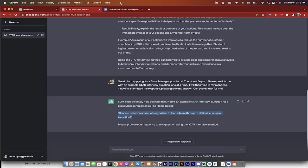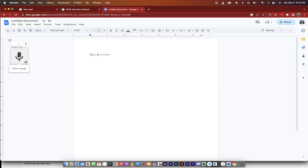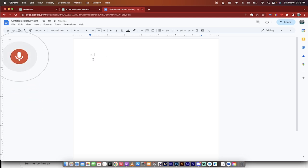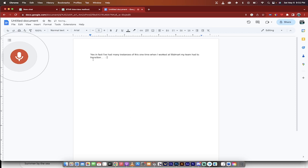So here we go. What was the question again? The question was: describe when you had to lead a team through a difficult change or transition. Now I'm going to answer this, but I'm not going to answer this perfectly because I want to show you how the grading system works.